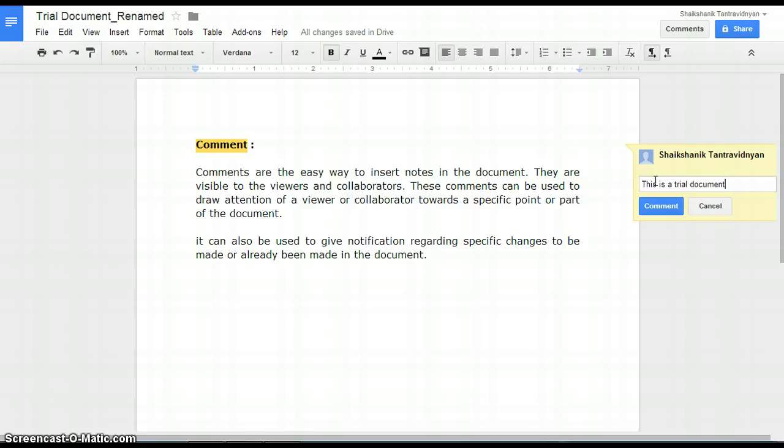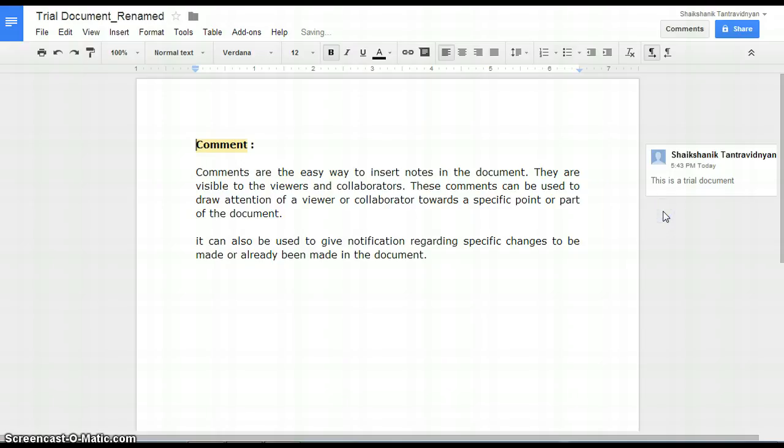Type the comment in the box and press comment button. You can see the comment.